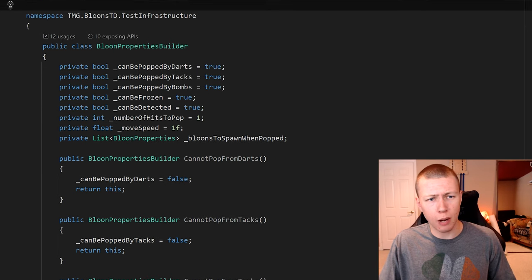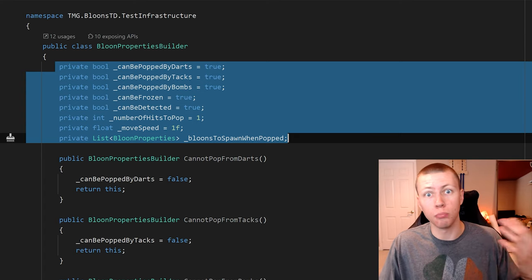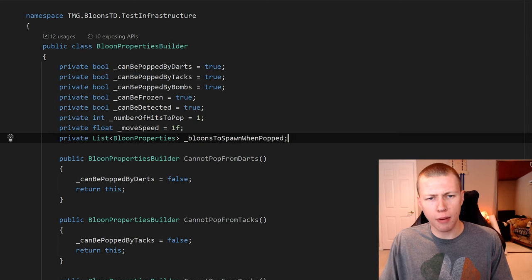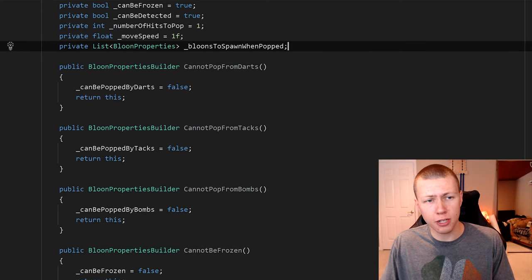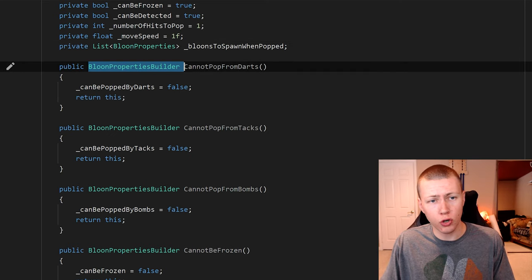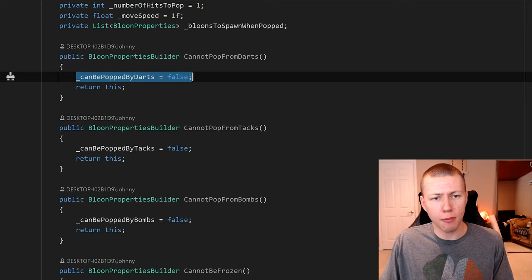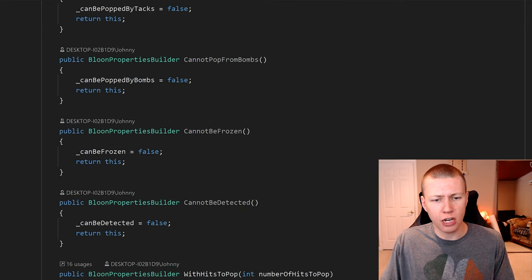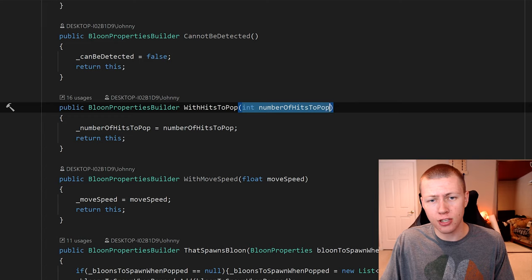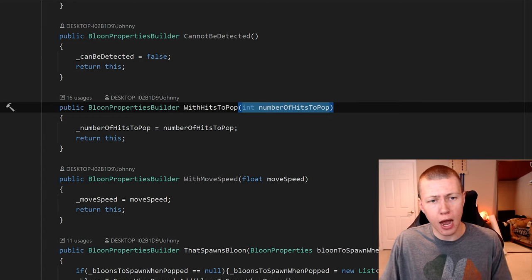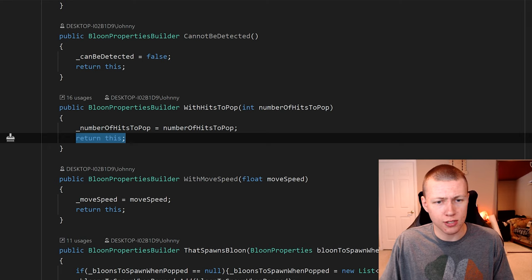Within the balloon properties builder, we have private values for every single field on our regular balloon properties scriptable object that we want to set. I've populated these with default values, and then we can override them with different public functions. All these public functions return a balloon properties builder. For example, I have one called cannot pop from darts — when we call that, it sets the can be popped by darts value to false and returns this. And here's the with hits to pop function, where you pass in an integer for the number of hits, we set the value and return this.